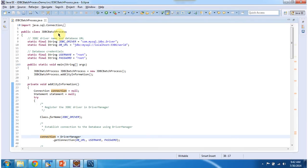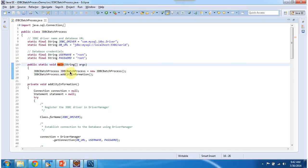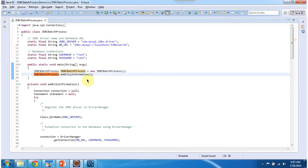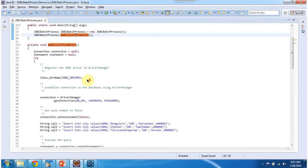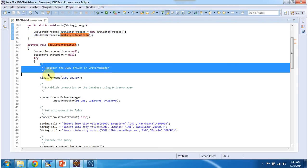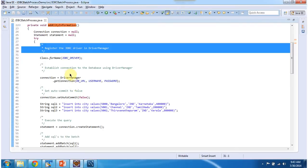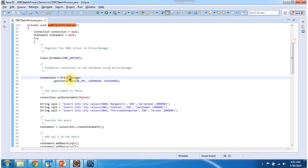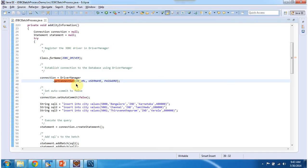The class JDBC Batch Processes main method. In main method what I am doing is I am creating object of this class and calling addCityInformation method. In addCityInformation method, I am registering JDBC driver in driverManager using class.forName method. Then I am establishing connection to the database using driverManager. So this driverManager.getConnection method will return the connection object.